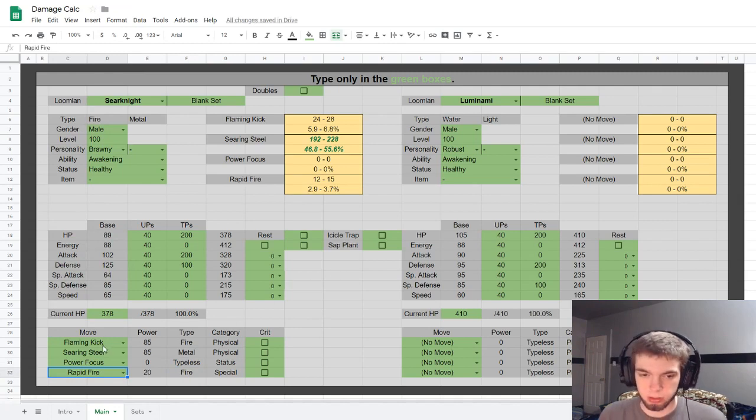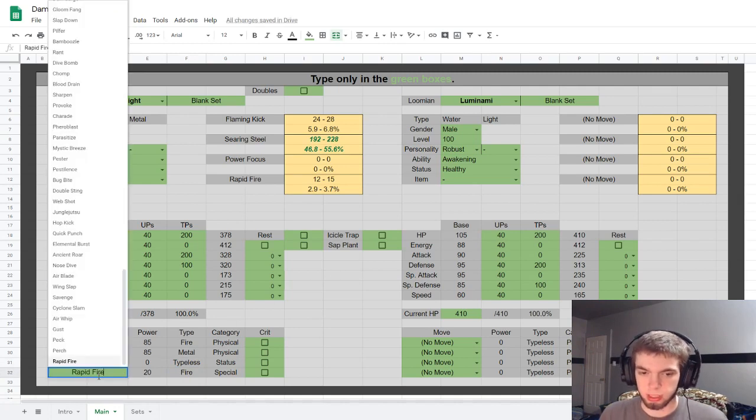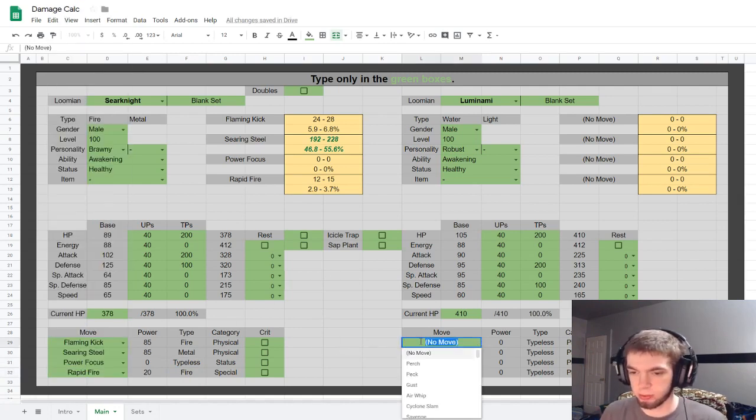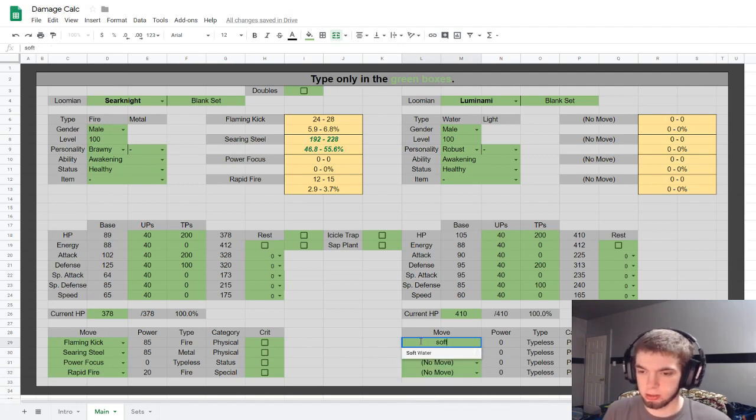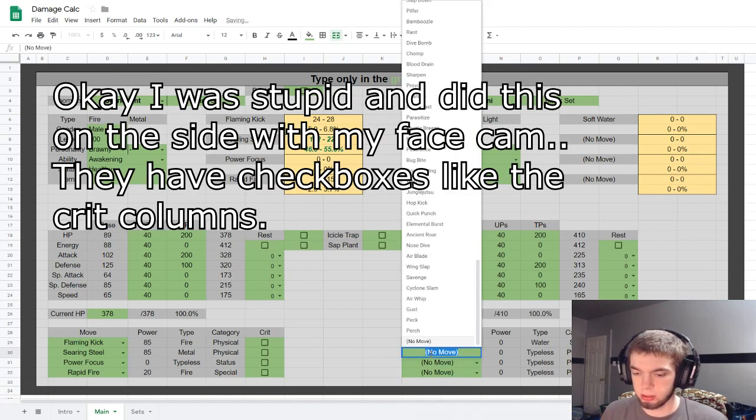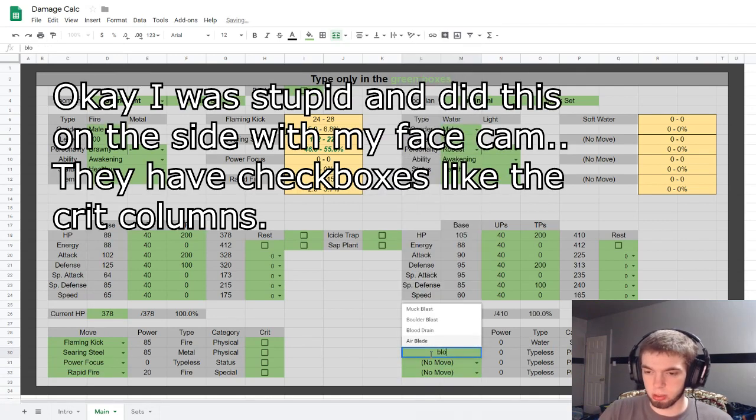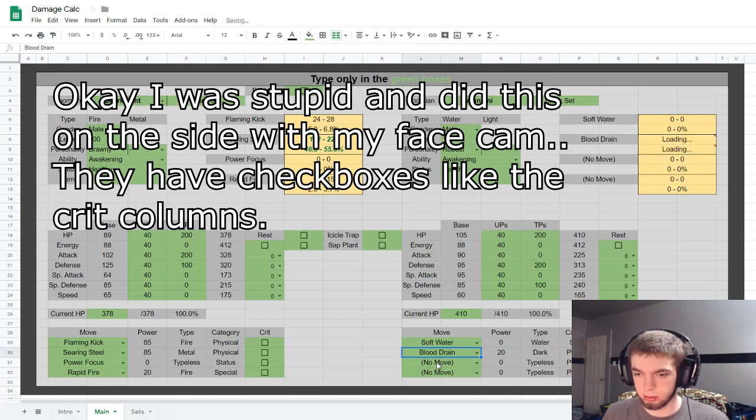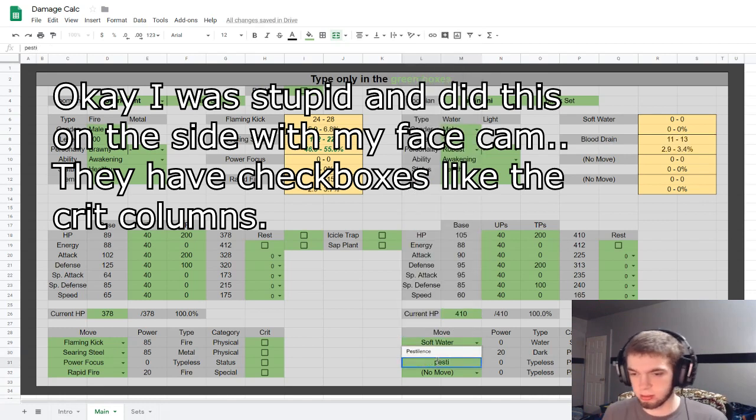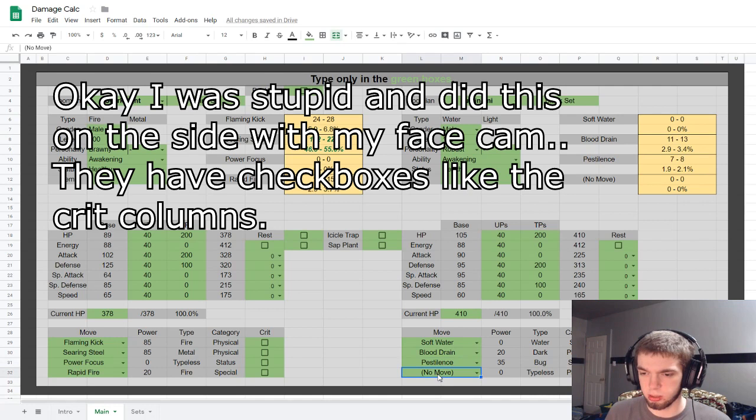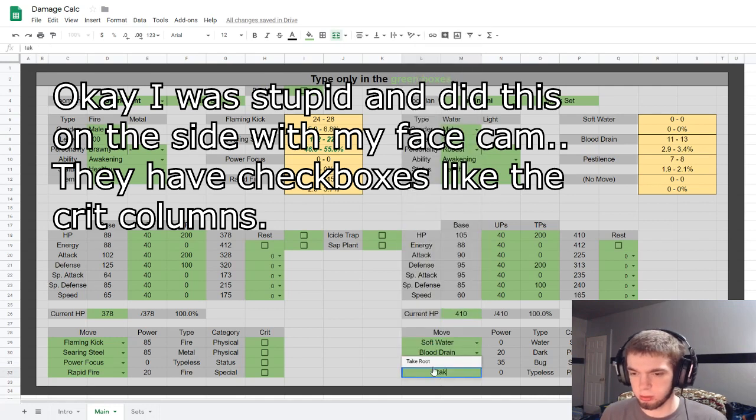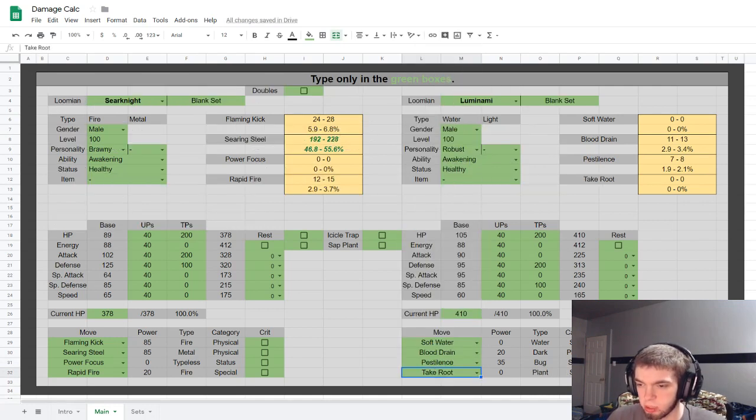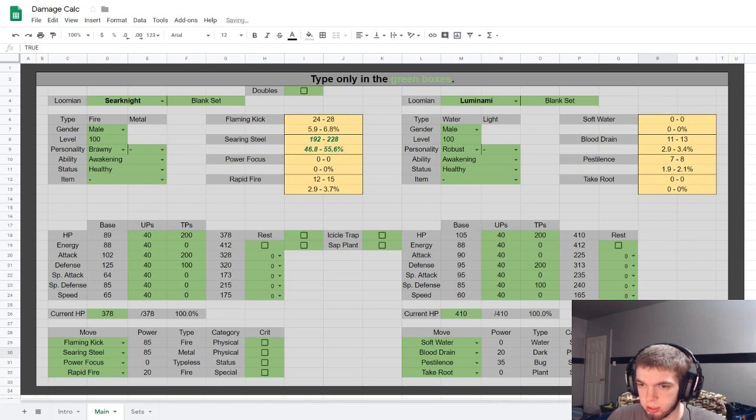Anyway, let's get rid of that. There are certain moves that have their own little effects like, oh here let's just put it over here. Soft Water, I believe is one, Blood Drain, Pestilence. And there's one more, oh Take Down.